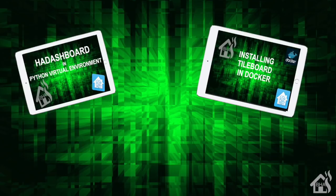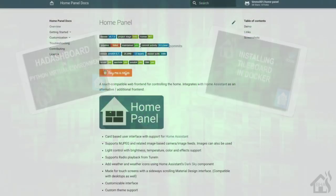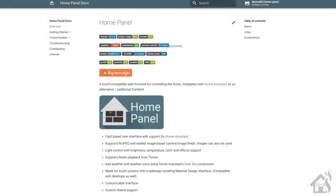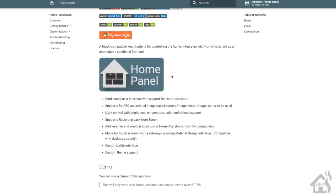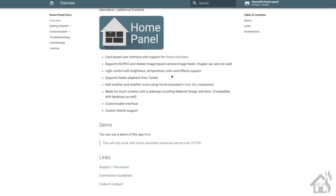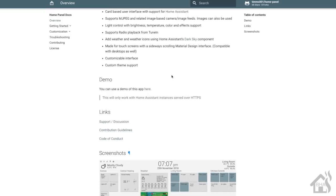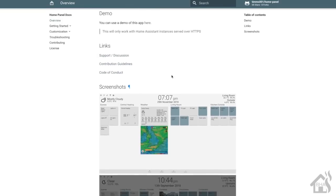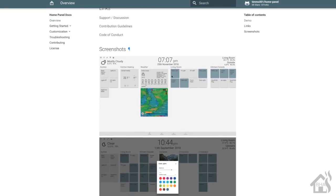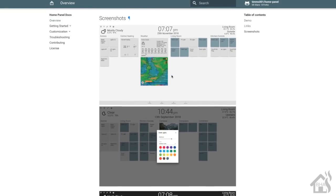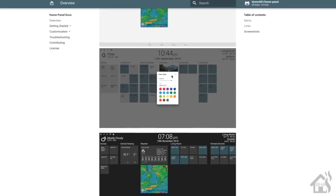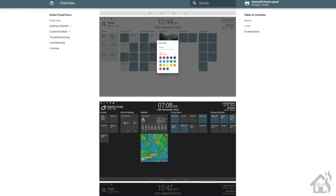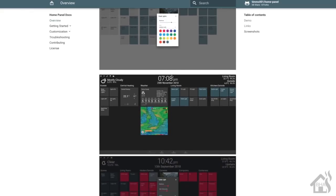If you didn't like either one of those and you're looking for something else, this is another one called Home Panel. As you can see here is their web page with lots of information about it, ways to get it installed, and even some screenshots. Let's do a quick run through of everything we're going to cover in this video.